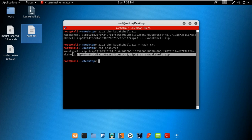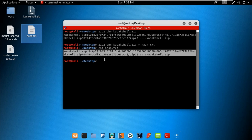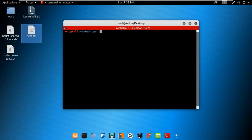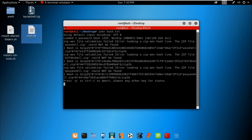zip2john comes in the John package, so you don't need to install it manually. Just go and start cracking the password. Run John with the hash file that contains the encrypted password and hit enter — John will now try to crack the password.